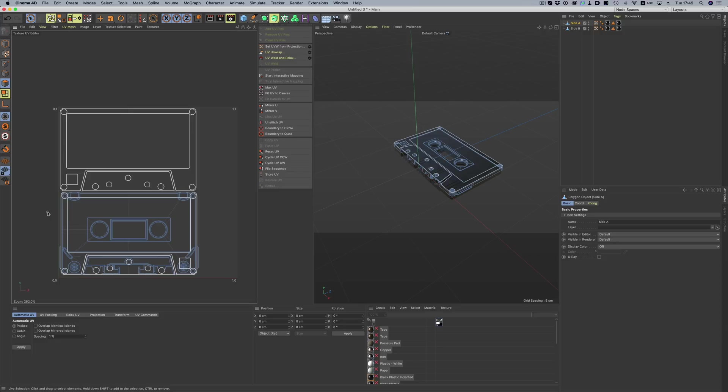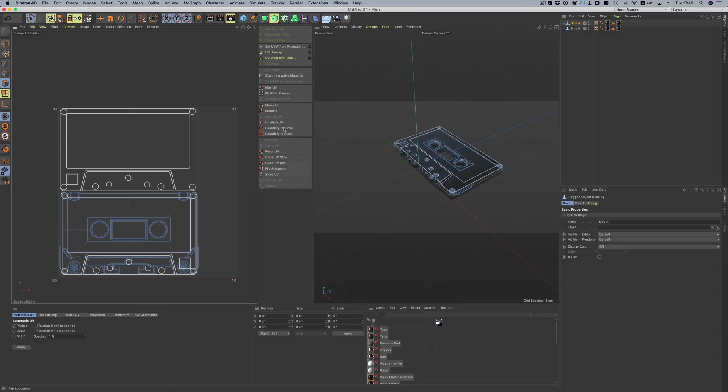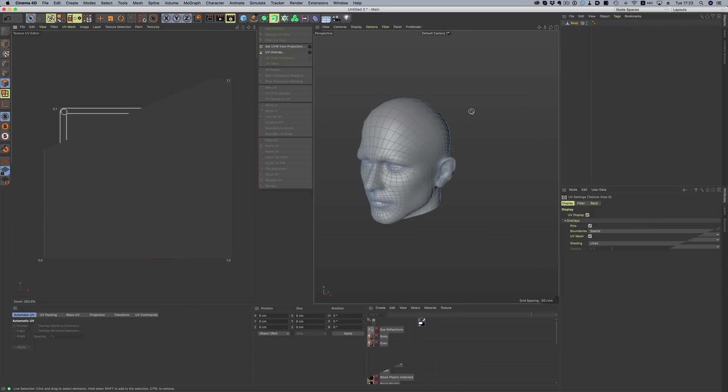The other thing you'll notice is this handy area here in the middle. We can basically do all of our UV unwrapping right here without having to dig into menus and commands. Let's give it a try.